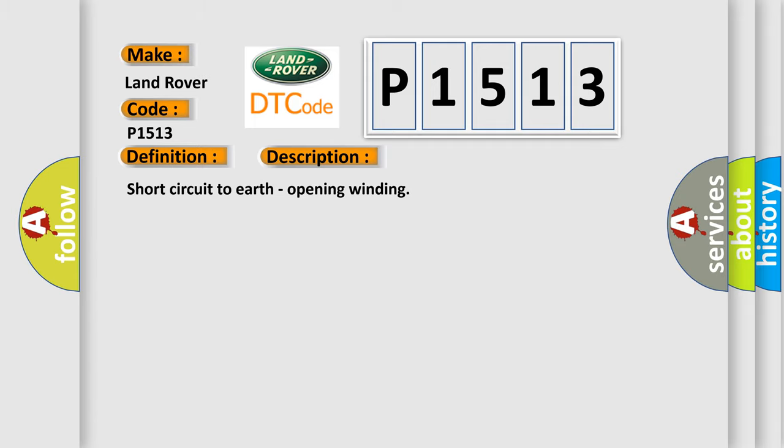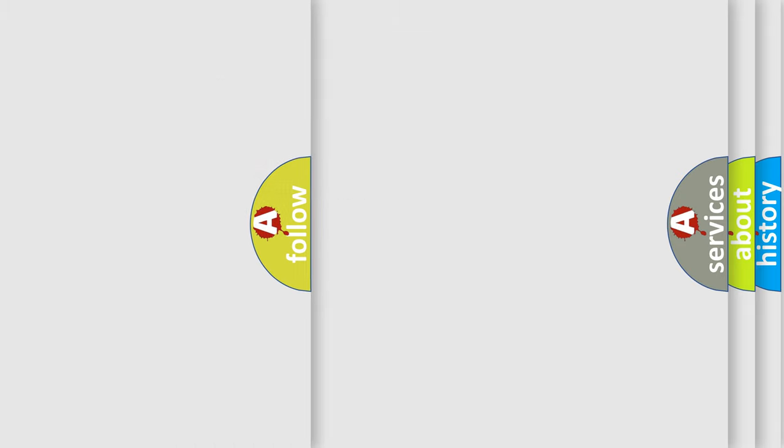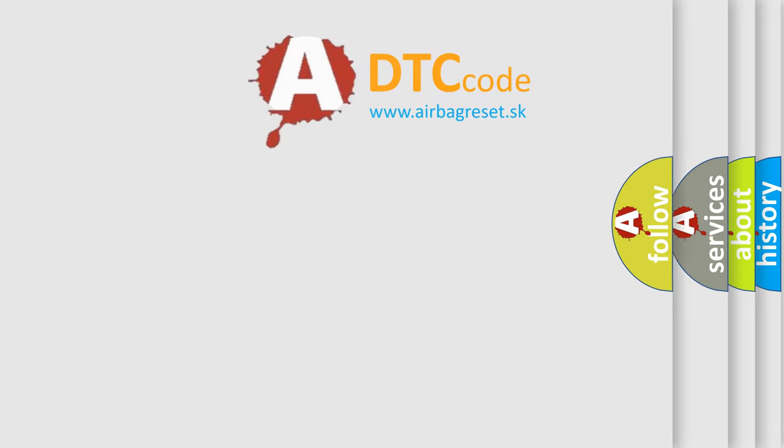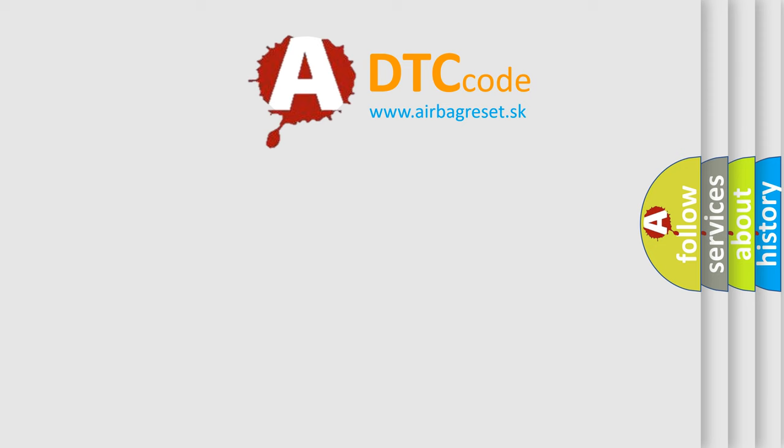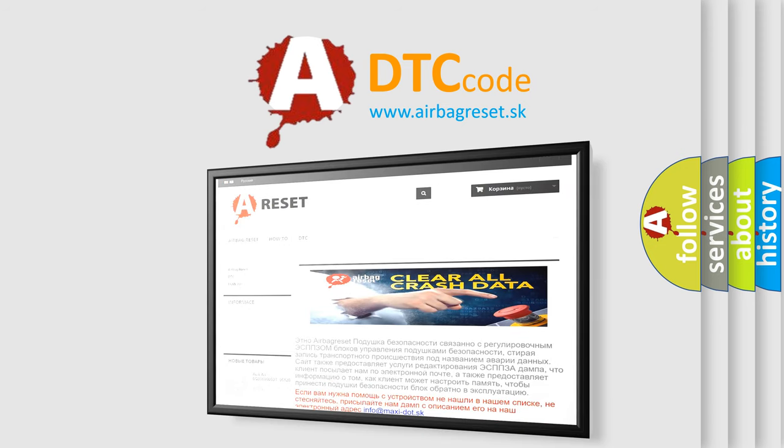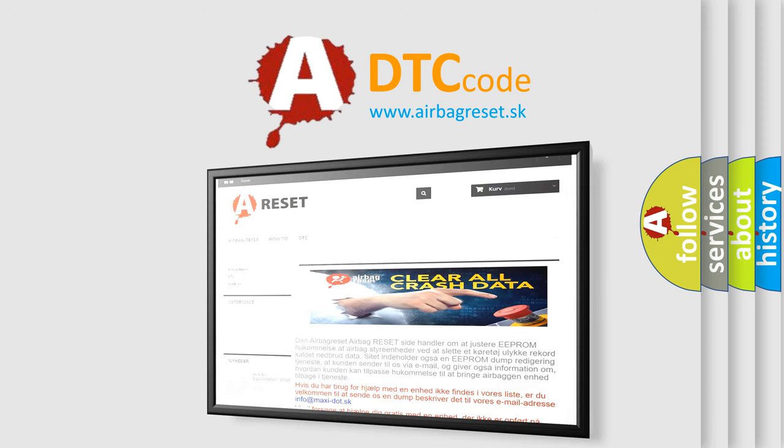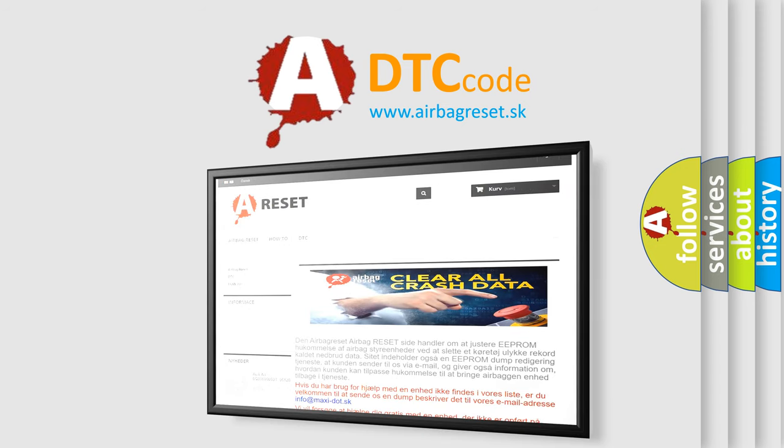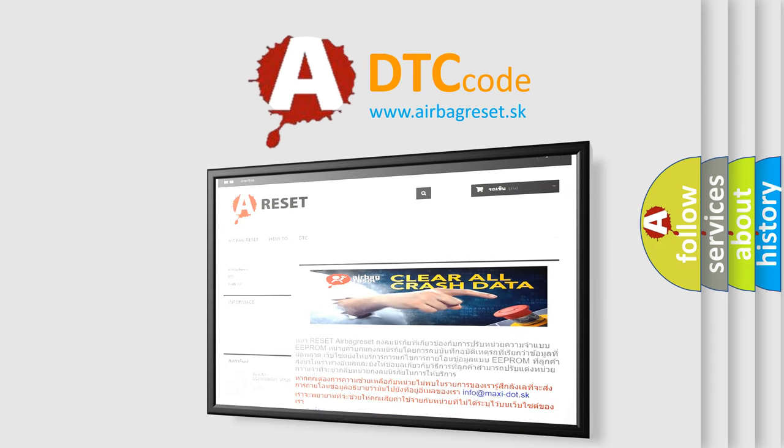The Airbag Reset website aims to provide information in 52 languages. Thank you for your attention and stay tuned for the next video.